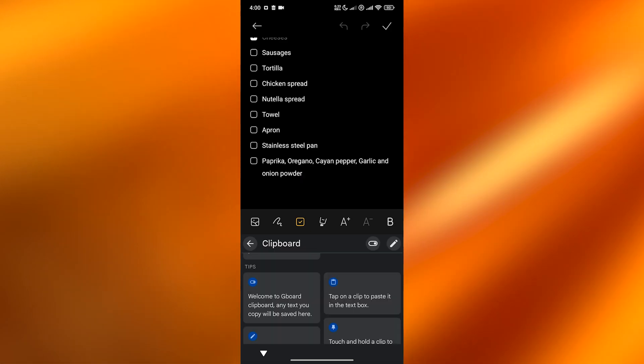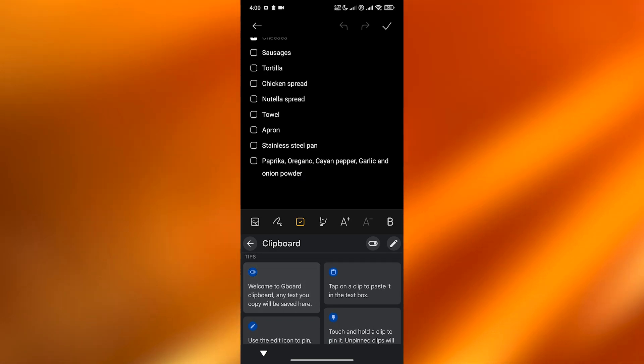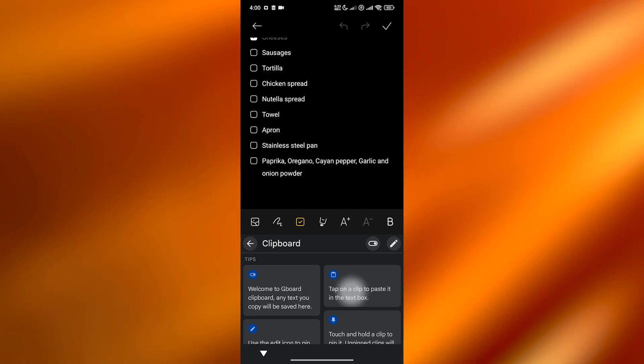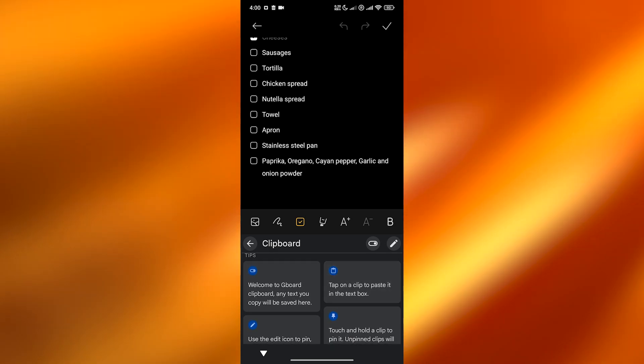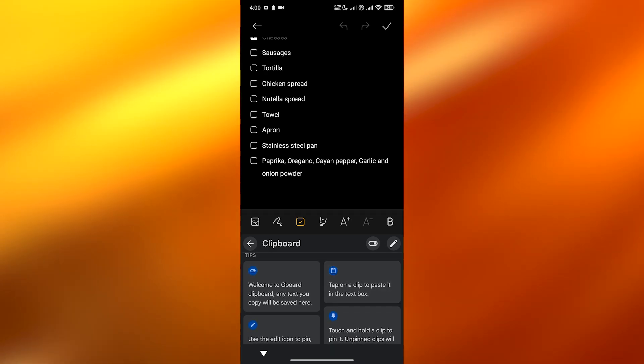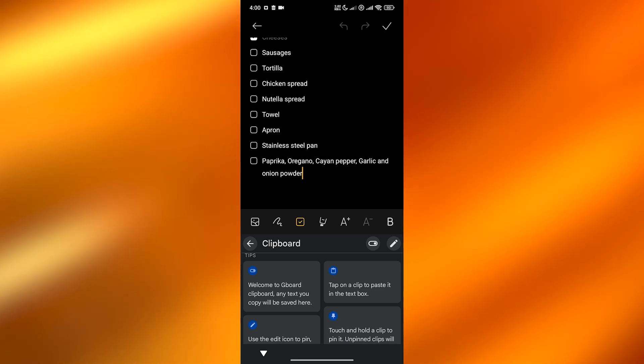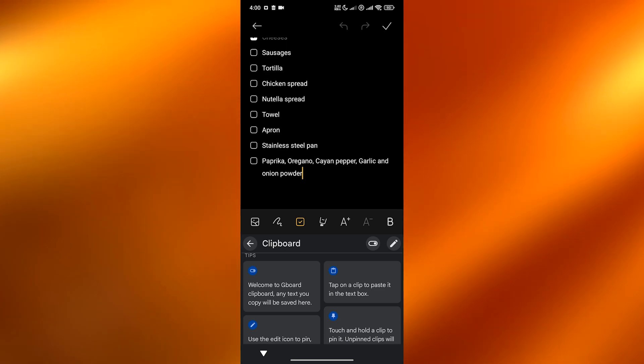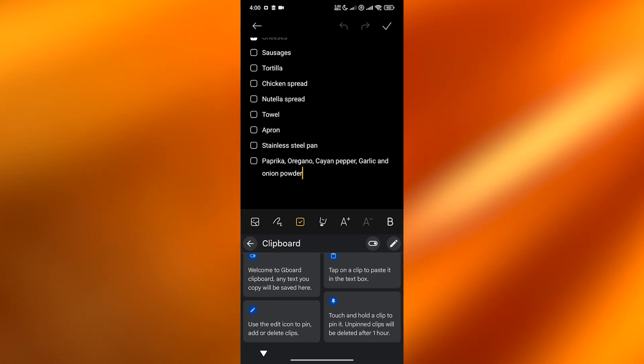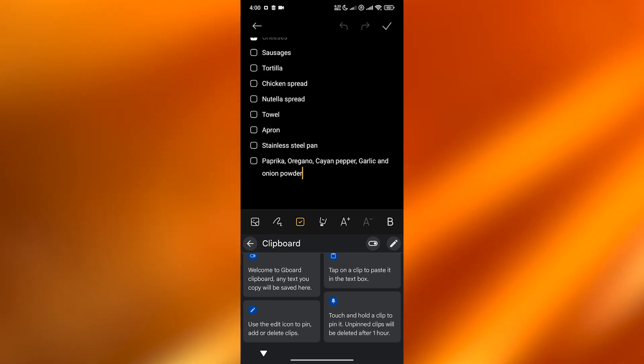You can see right here pin, and this one is welcome to Gboard, this is like a welcome text. And this one is tap on a clip to paste it in the text box. So if I wanted to paste something, I'll just simply click over here and there you go.